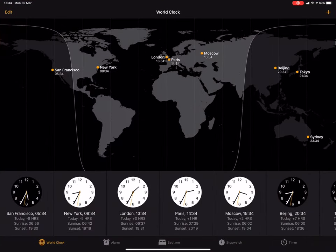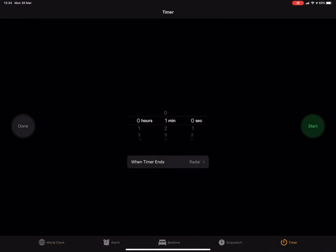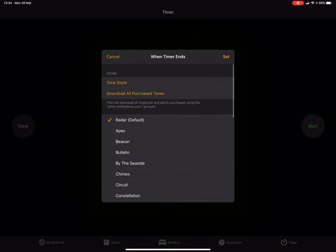So the first thing we need to do is go into the clock app, then enter timer. And from there we can set our timer to say two hours, then you want to select when timer ends.